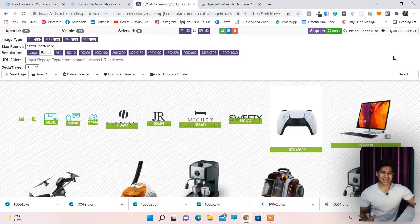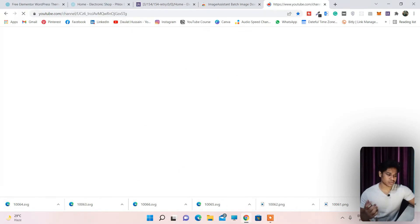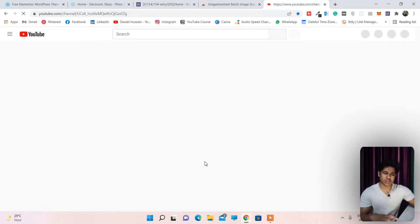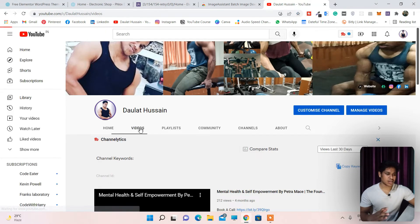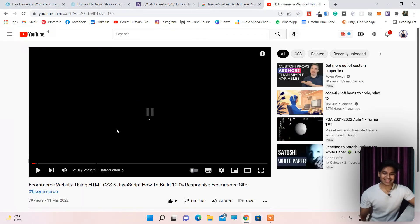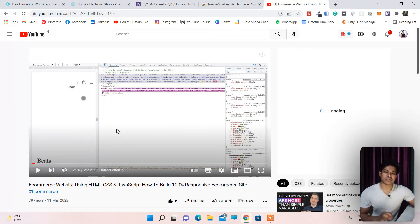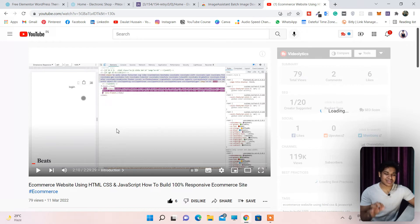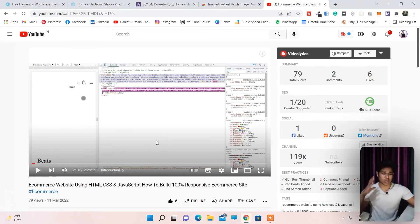Recently I made a complete tutorial on an e-commerce website and I used the same tool to build that amazing website from scratch. I would recommend you to watch that tutorial — in it I've explained everything about how you can build a complete e-commerce website from scratch without using any external library. You will find a lot of things there.